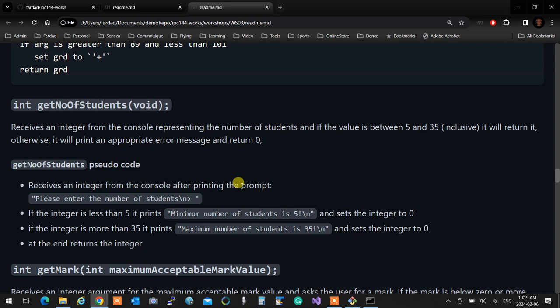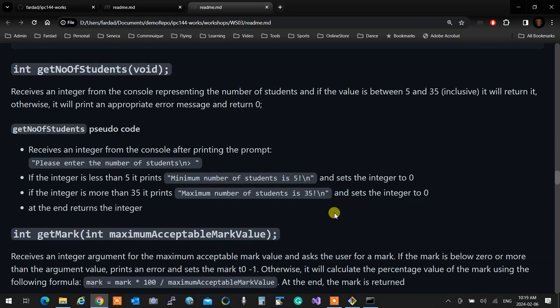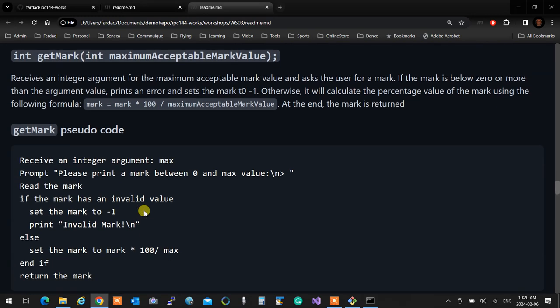Get number of students receives the number of students and returns it, with a catch: only 5 up to 35 is acceptable. If the user enters anything other than that it prints a proper error message and returns zero. If the user says three, you return zero and print an error message saying the minimum is five. If the user enters 100 you say the maximum is 35 and return zero.